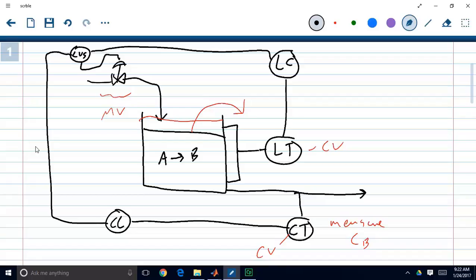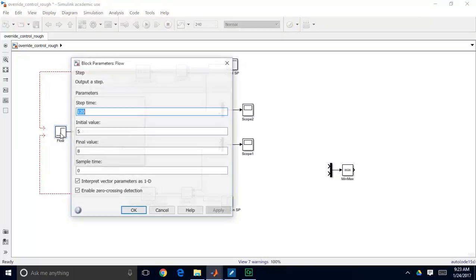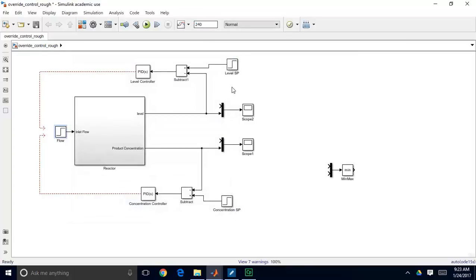To implement this in Simulink, I'm using a different model than in previous examples. Inlet flow is the only input, and the outputs are tank level and product concentration. I've created and tuned PID loops for each output using IMC tuning relations — both are PI controllers with no derivative action. For now neither controller is connected; I want to demonstrate the model in open loop first, making a step change at t = 120 minutes from 5 to 8 cubic meters per minute, running to 240 minutes.